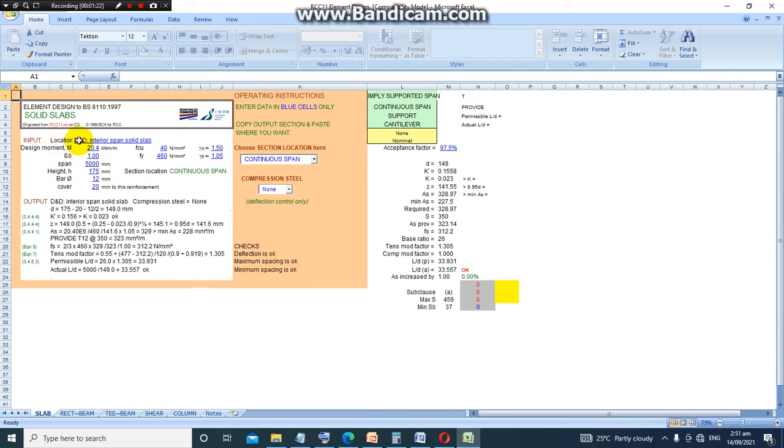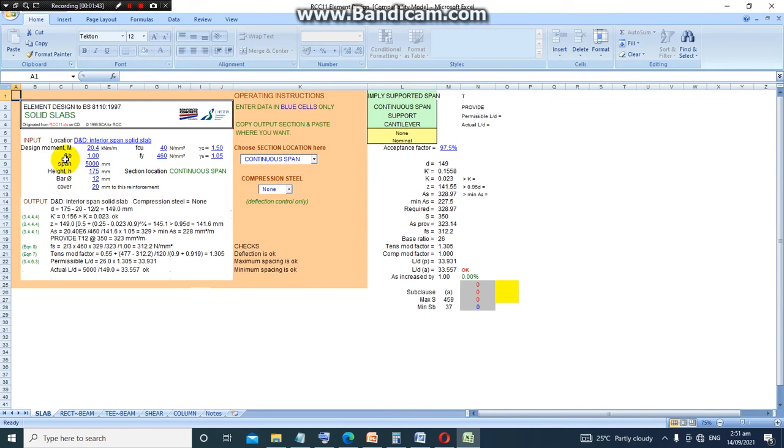The input section is where you input your values. For instance, in the location section you can enter the name of the slab that you are designing, and then these are the parameters you put in. We have design moment, redistribution factor, the span, the height of the slab which is the thickness of the slab panel.